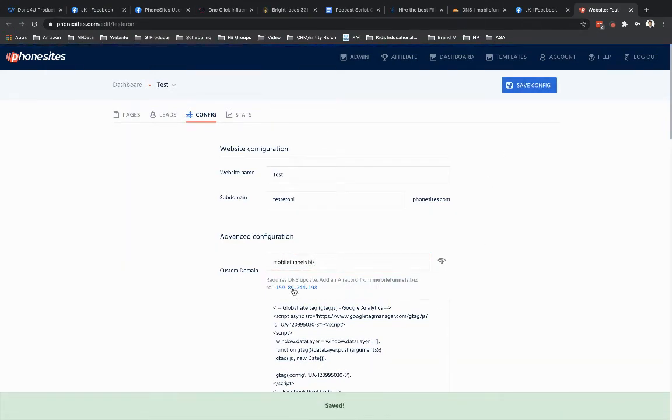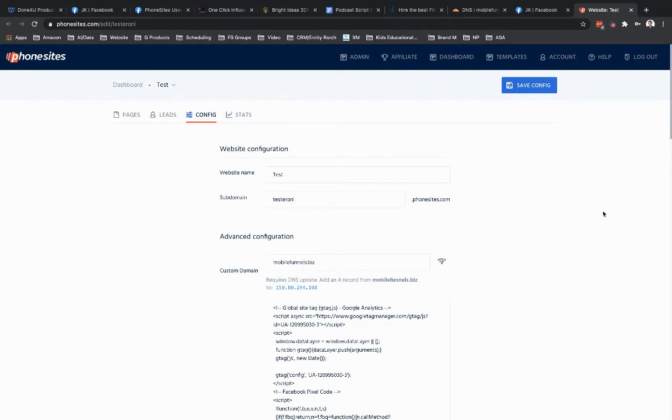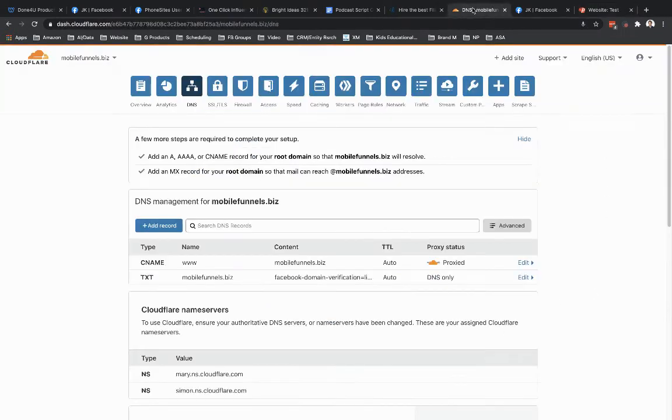And then just click right here where this IP address is. Copy that. You don't have to highlight that or anything to copy it. All you have to do is just click right in there. That copies it for you. Then go back over to Cloudflare. You're done over here in PhoneSites.